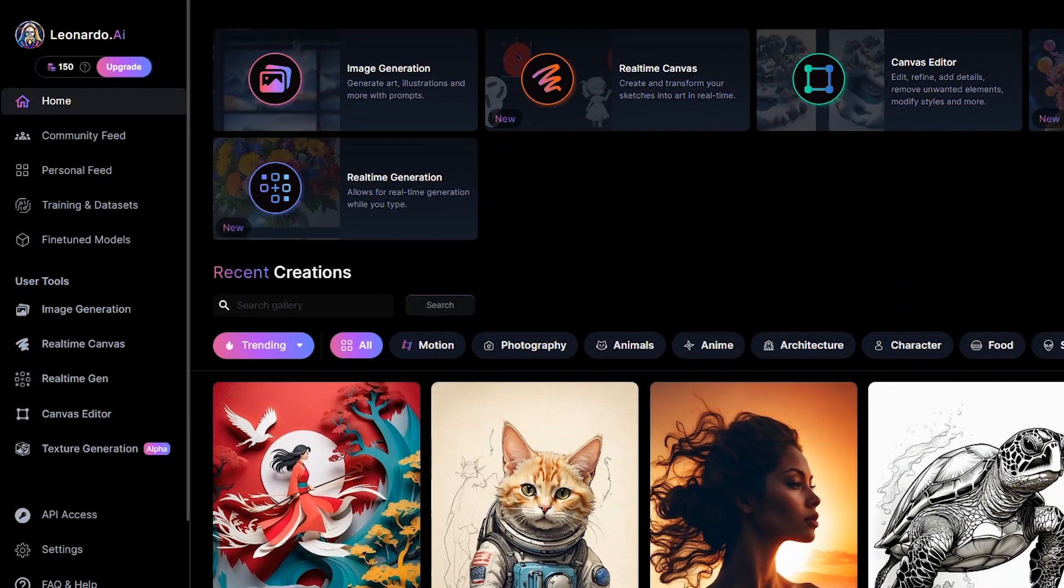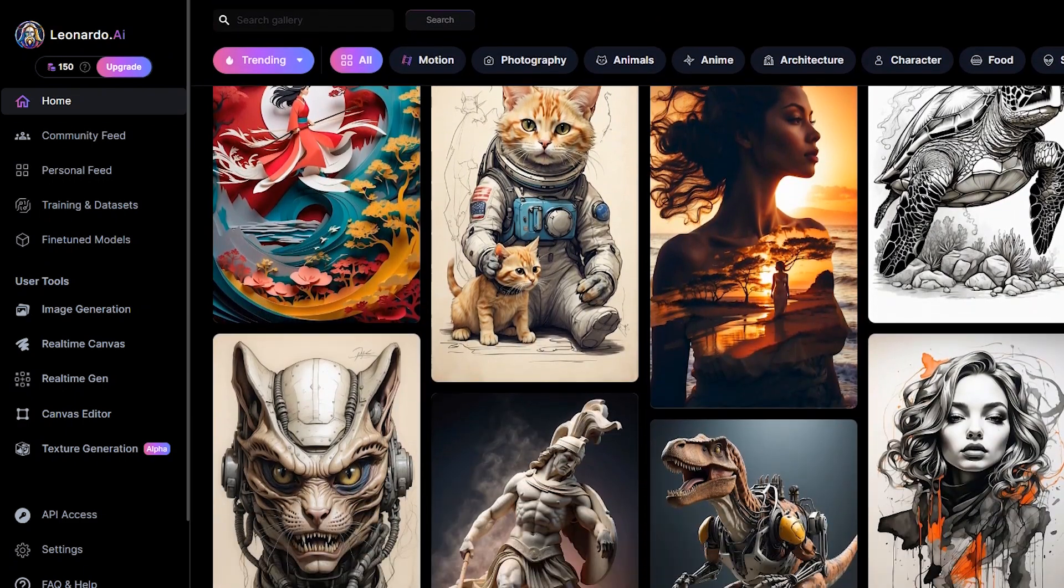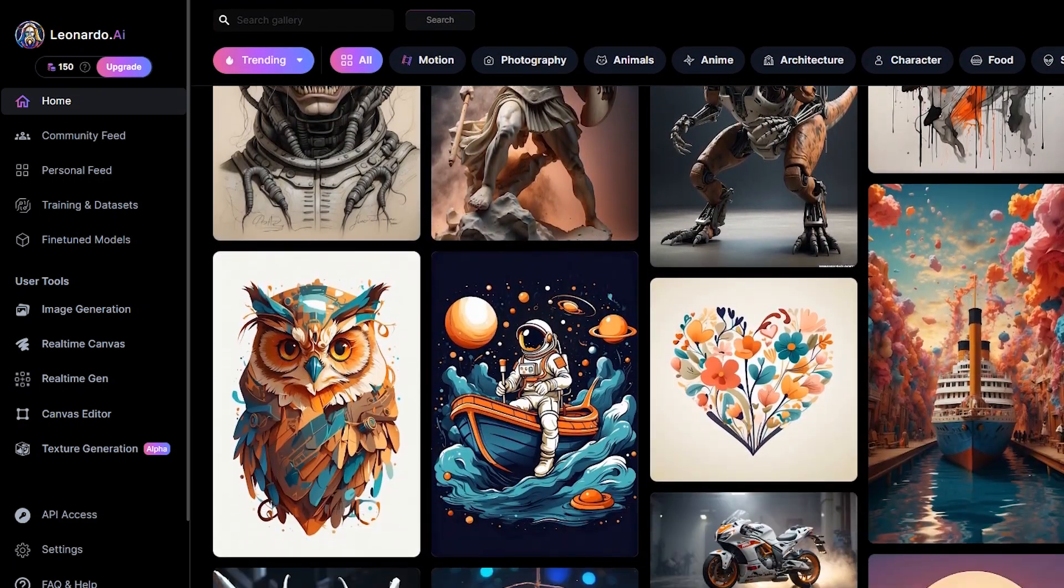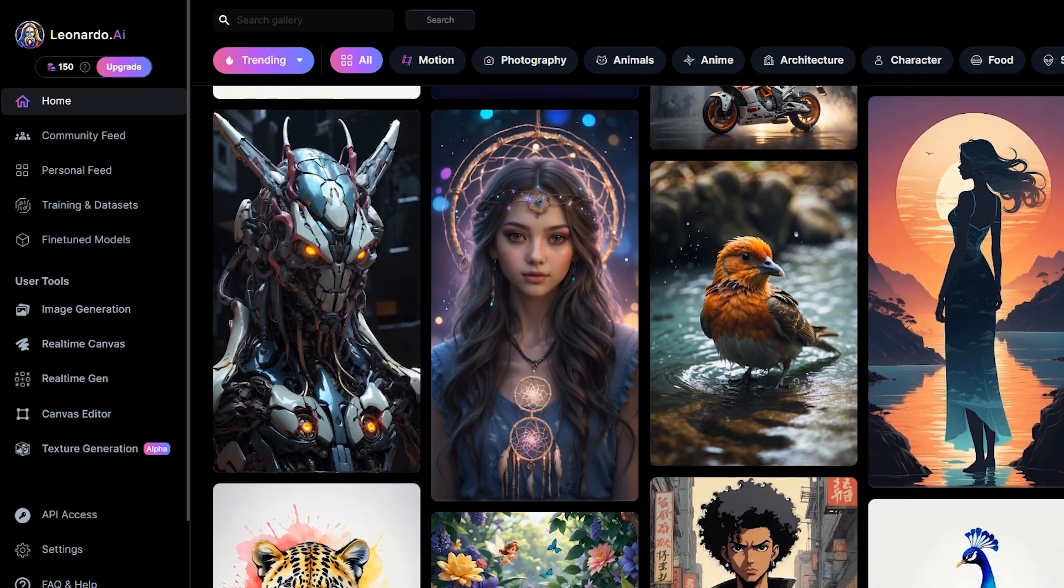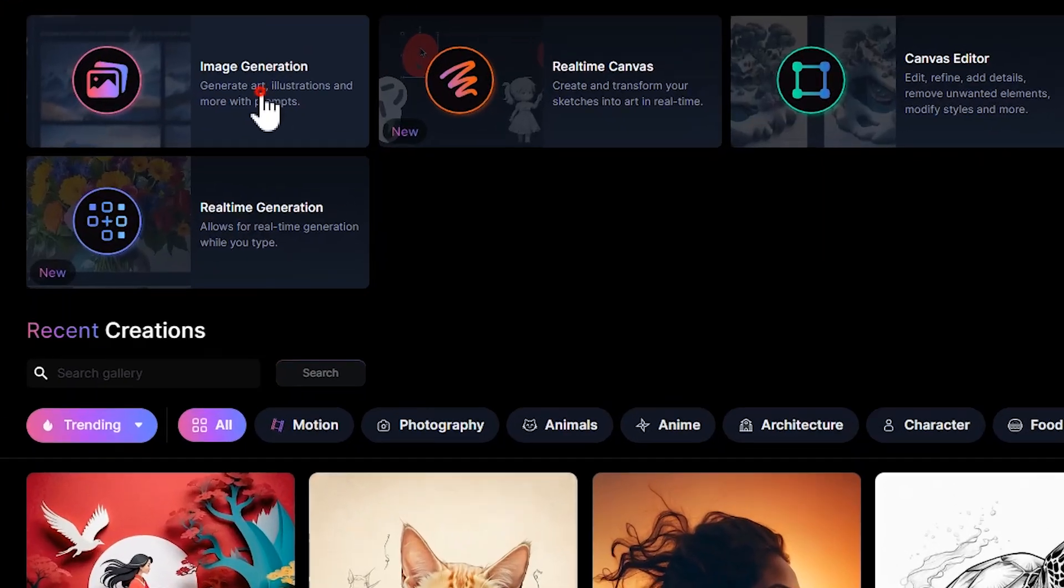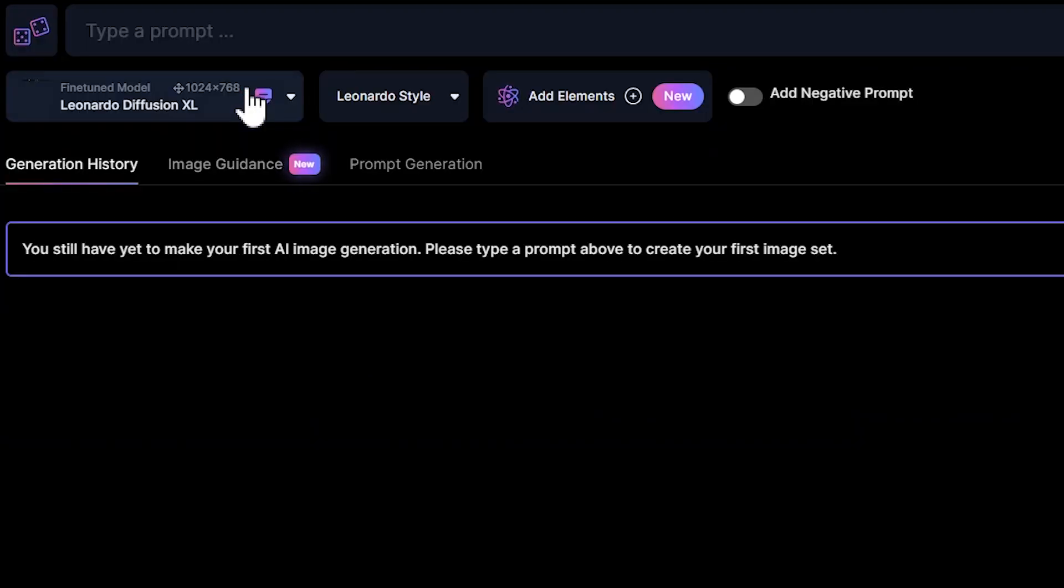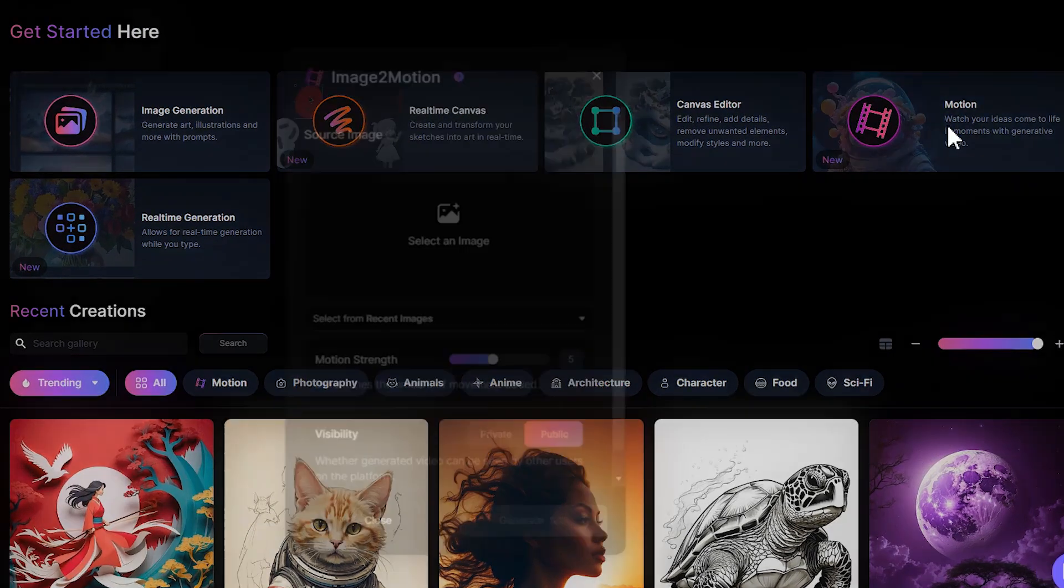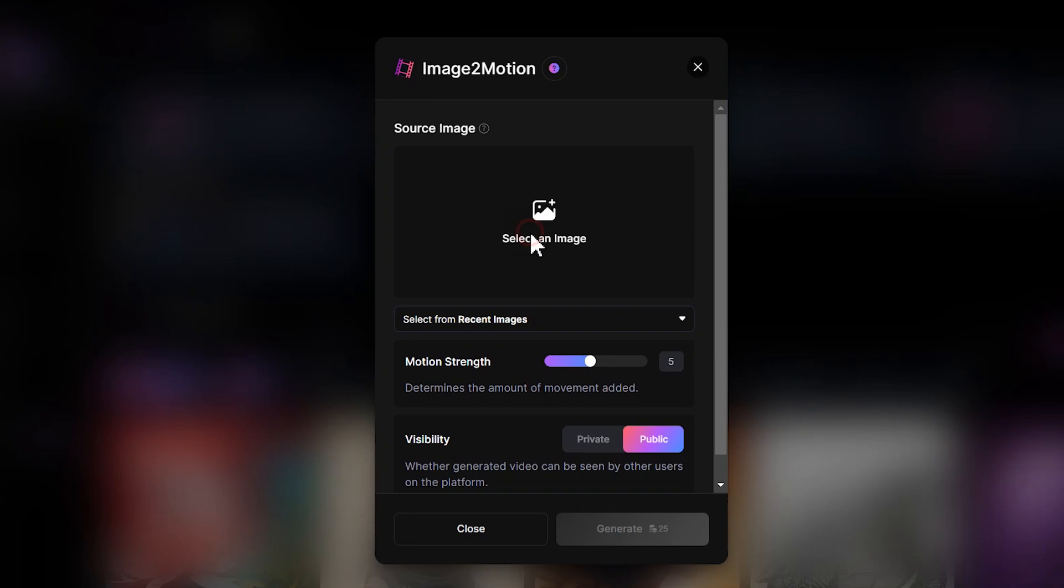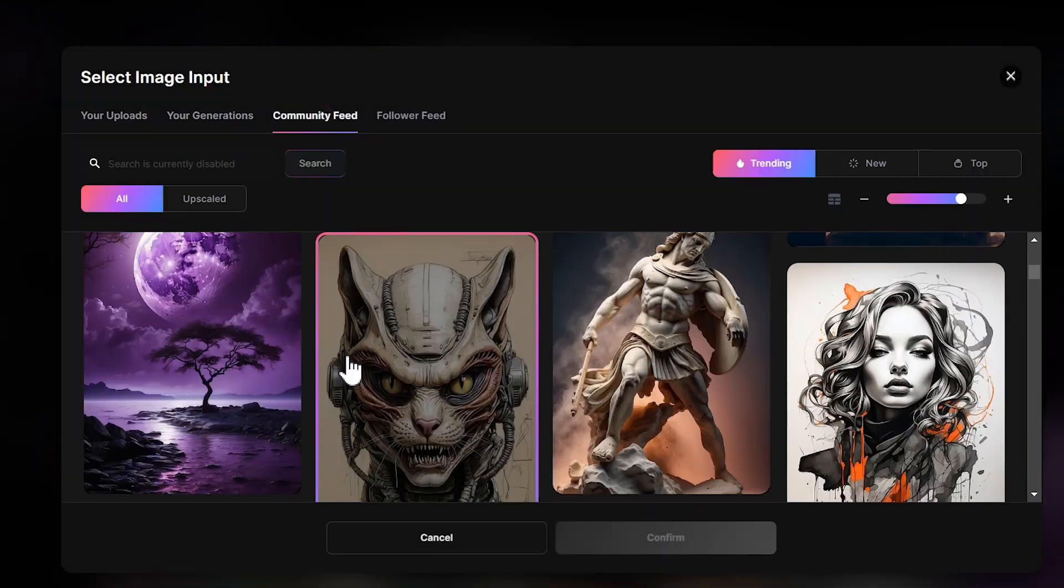Next on our list is Leonardo AI, which you may have used before. Leonardo AI is the best AI art generator of 2024. They have made a lot of updates, which includes bringing creative ideas to life through image and art generation, real-time canvas editing, and motion enhancements. Let's delve into the diverse features that make Leonardo AI a powerhouse for visual expression.